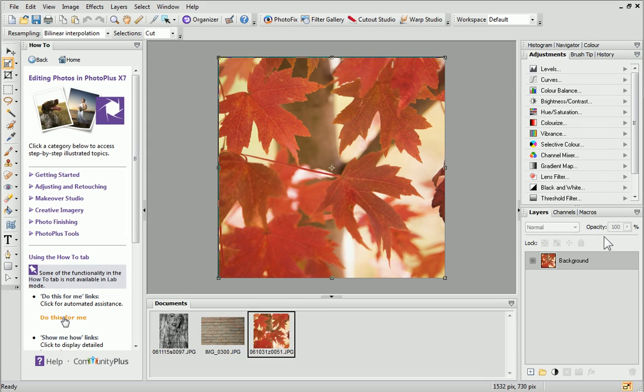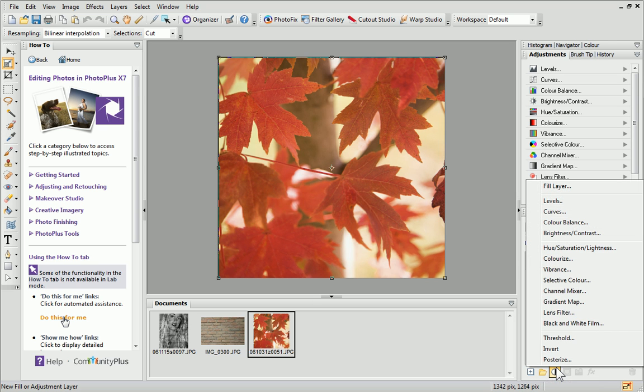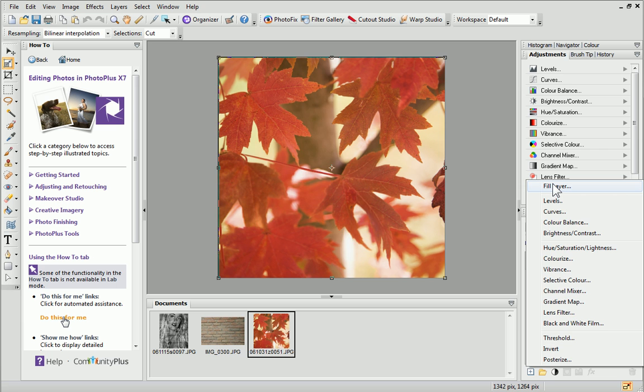Before we finish, let's have a quick look at using blend modes with gradient fills. I've opened another photo in the workspace. At the bottom of the Layers tab, click New Fill or Adjustment Layer, and then click Fill Layer.